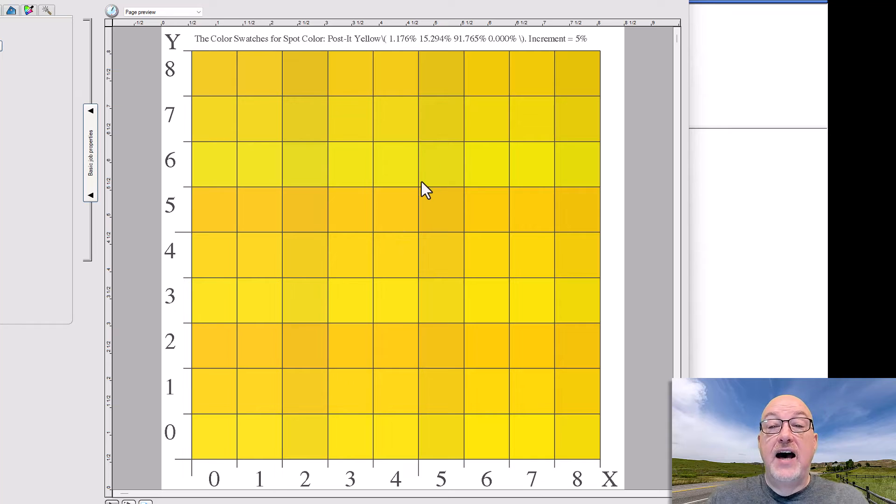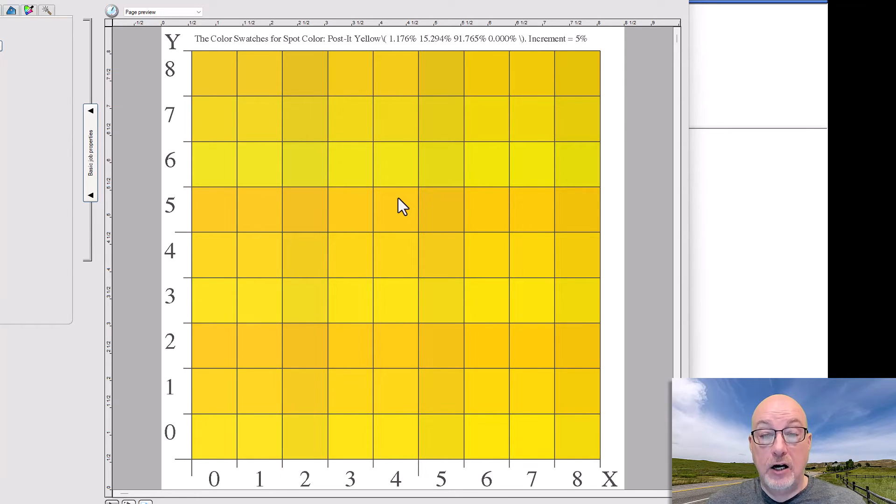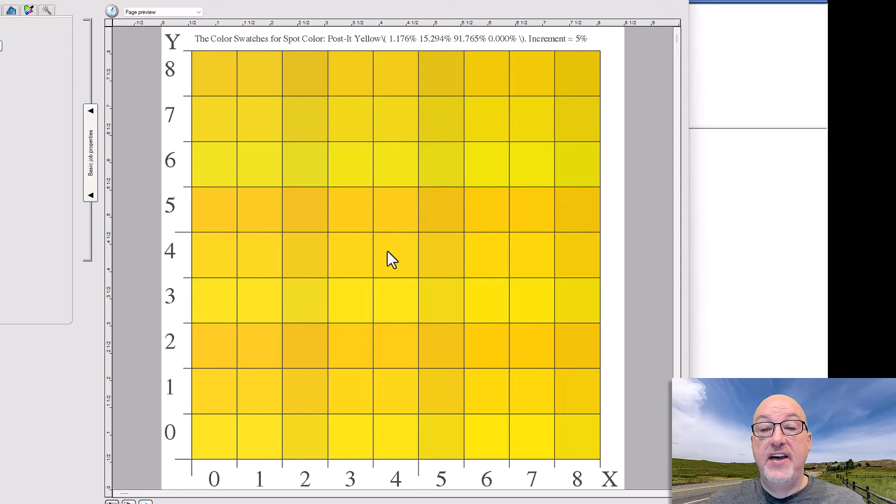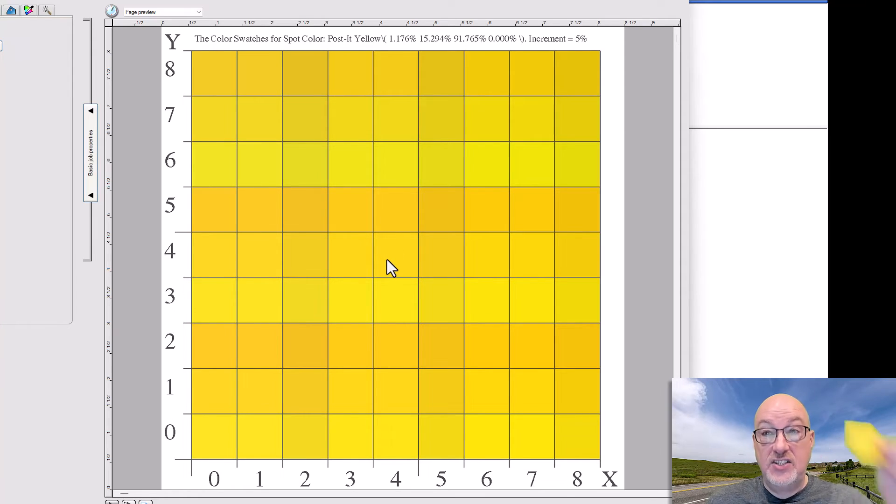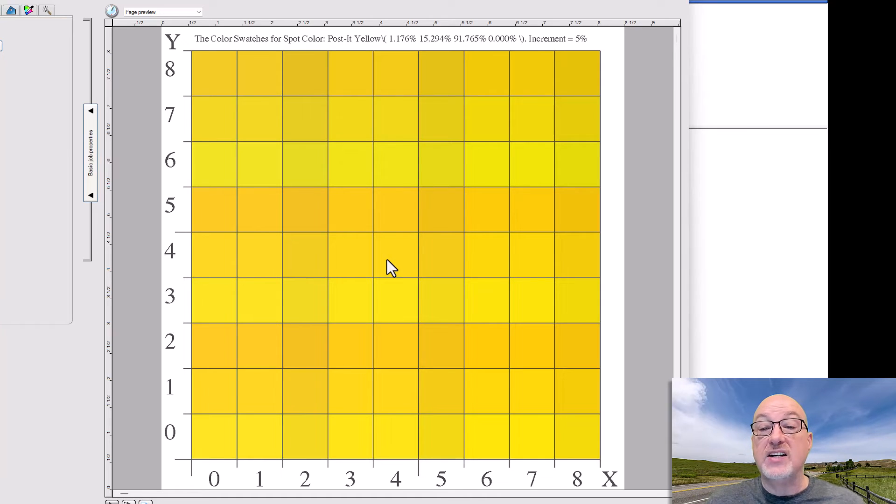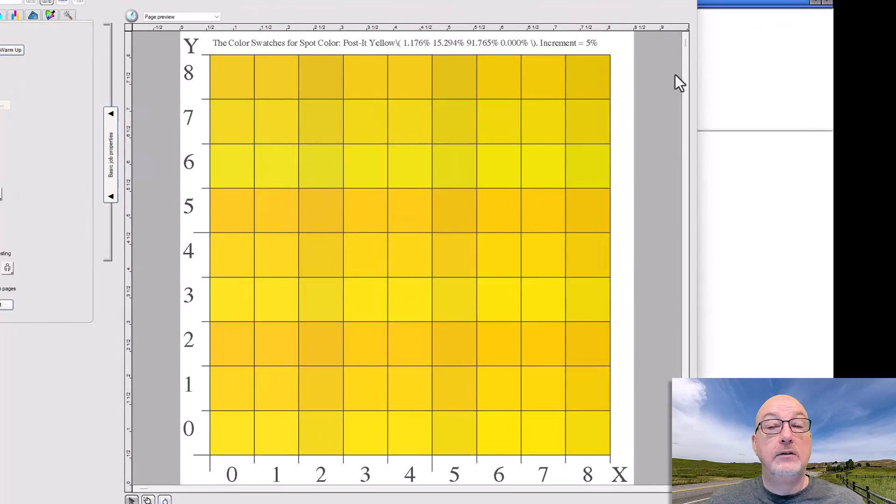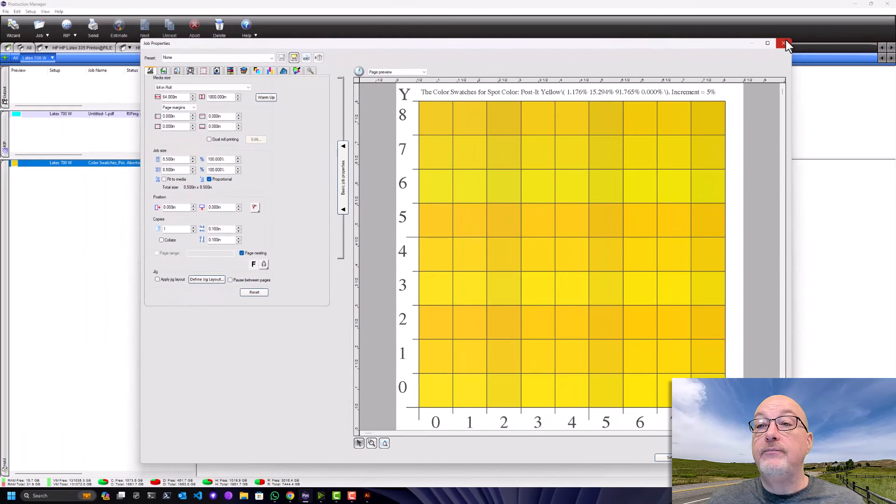But let's say I would actually print this. I would print this at the mode that I need, on the media that I need. And then I would compare it against, I'd take a Post-it note, move it around all those swatches and see which is the best. And it could be that after I do that, I say, oh, it's actually row 7, column 4.